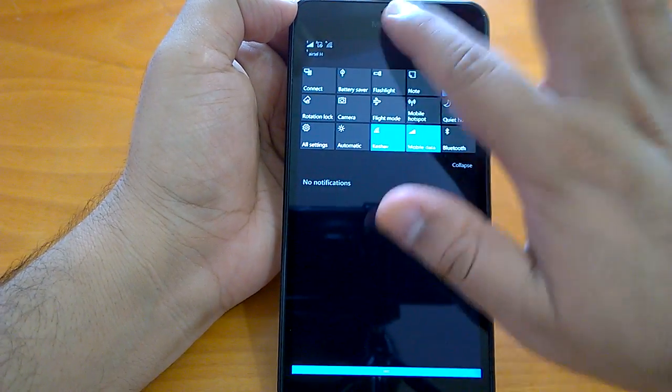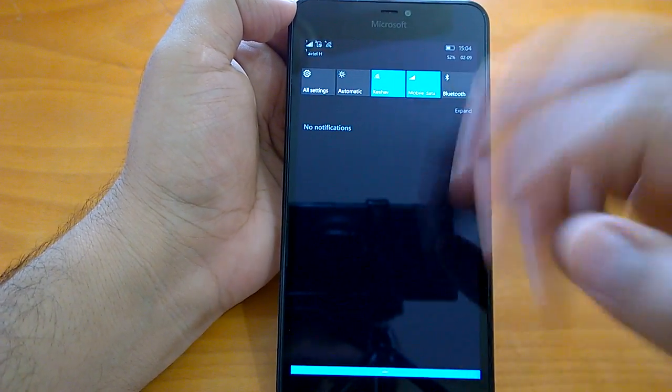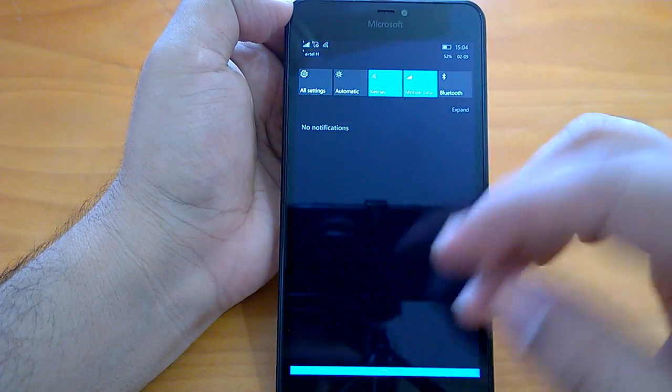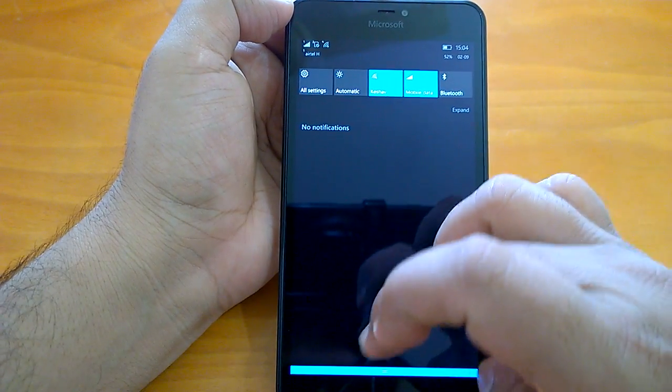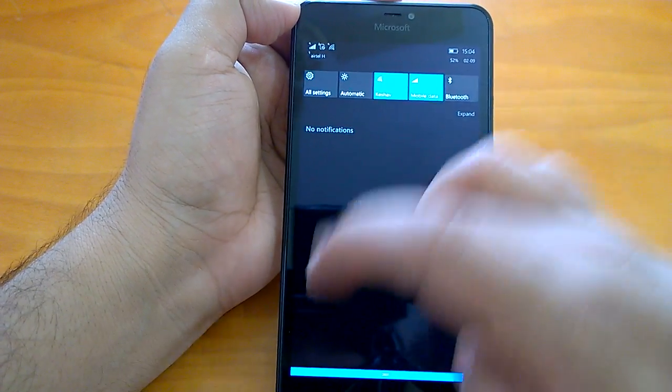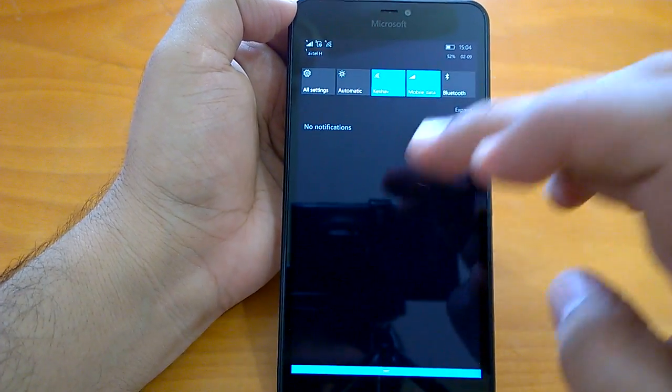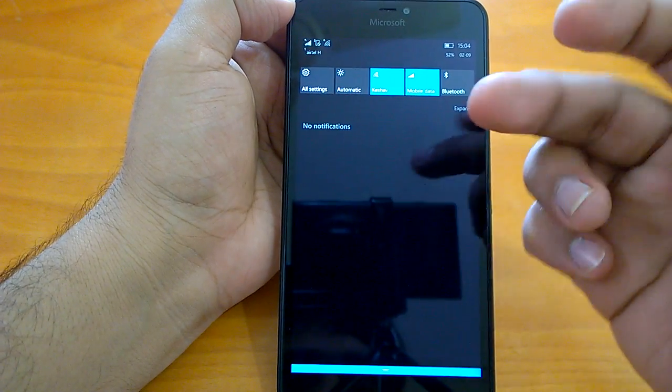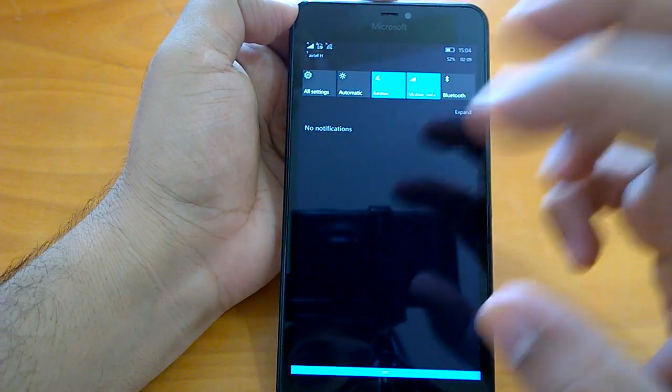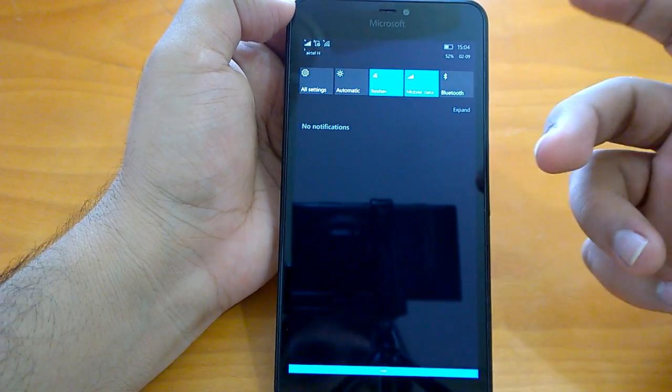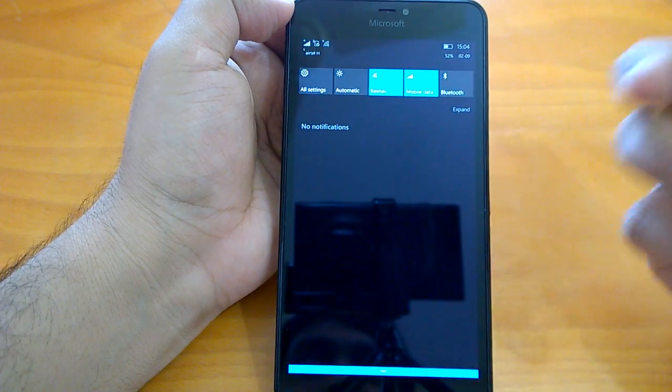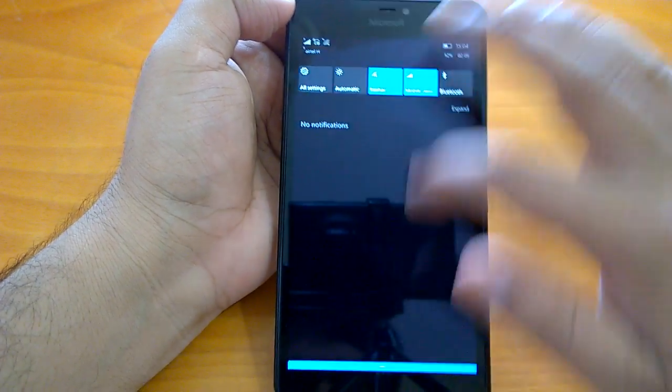So earlier it was possible to go back or scroll up the action center or collapse the action center by just swiping up from anywhere, but it does not happen now. So hopefully it's a bug and Microsoft has not done it by design.